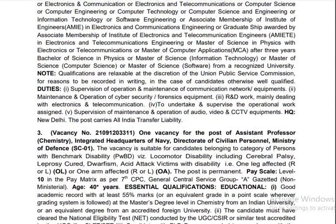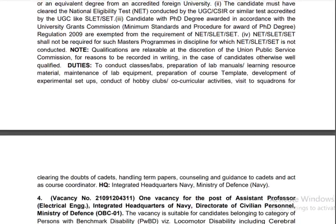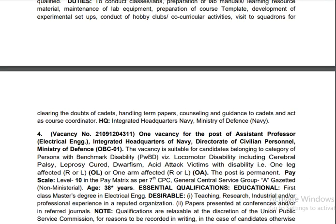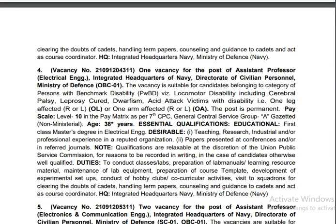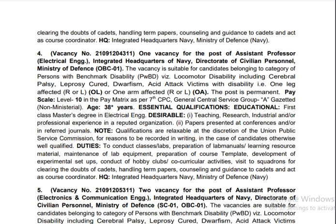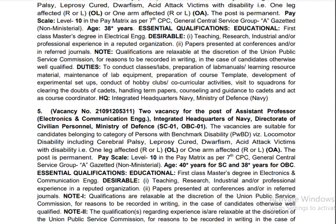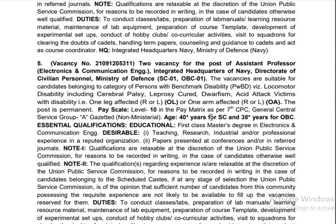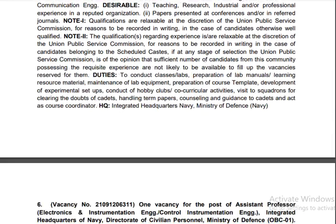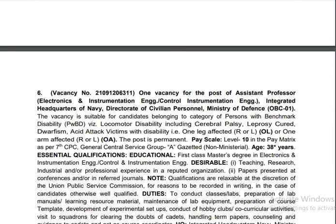Assistant Engineer is similar to Assistant Professor. For Assistant Professor in Electrical Engineering, the essential educational qualification is a First Class Master's Degree in Electrical Engineering. For Assistant Professor in Electronics or Communication Engineering, the qualification is a Master's Degree in Electronics and Communications Engineering.